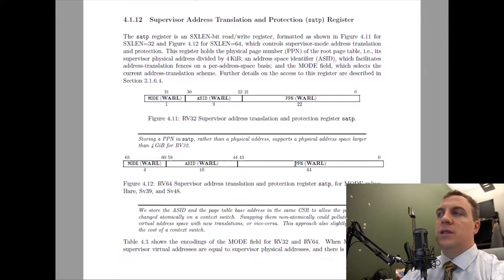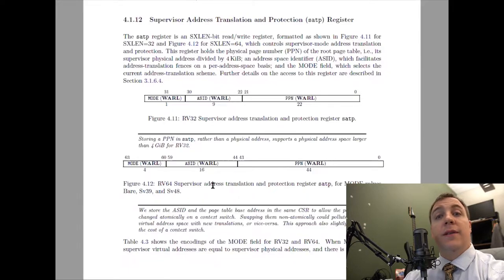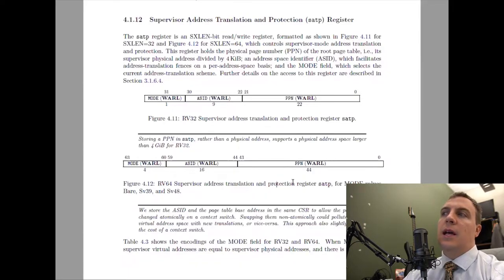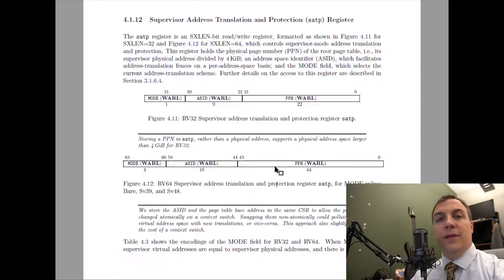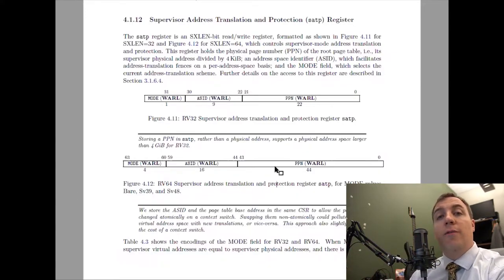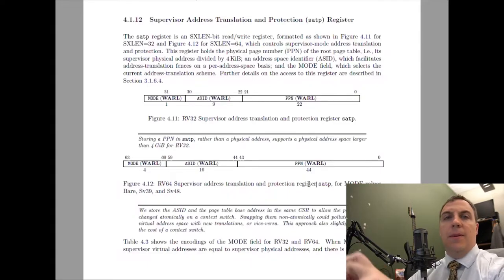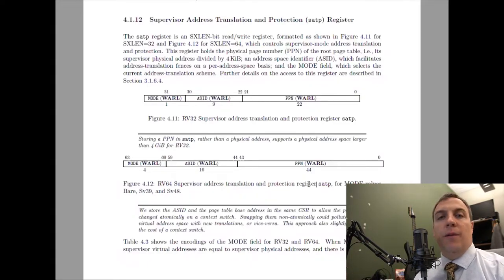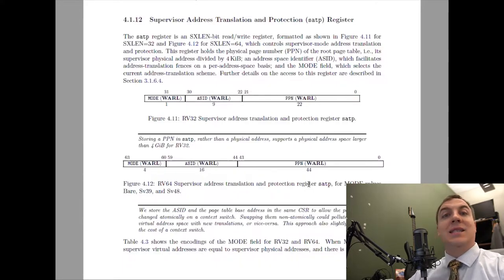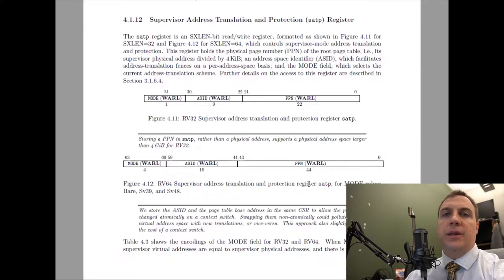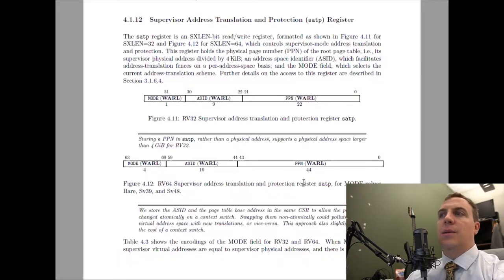Finally, we have PPN — physical page number — which is a 44-bit number. It's called physical page number rather than physical address because they've taken the actual physical address and shifted it right 12 bits, essentially dividing by 4 kilobytes. When the MMU takes the PPN and left-shifts it by 12, multiplying by 4096, that gives a 56-bit address — the address where the first level page table starts. Then we use VPN2 to determine which entry in that table we're going to use.